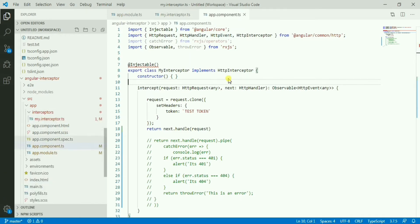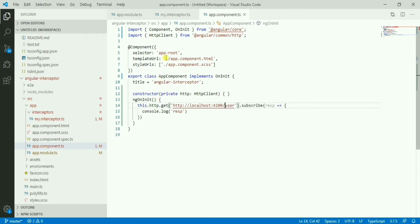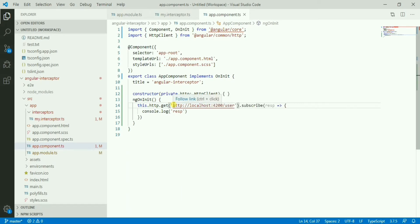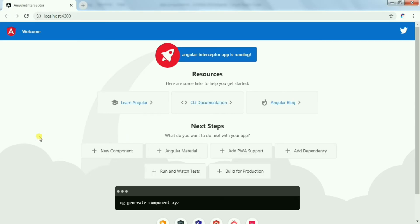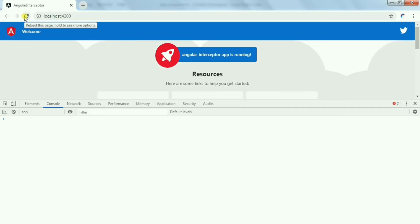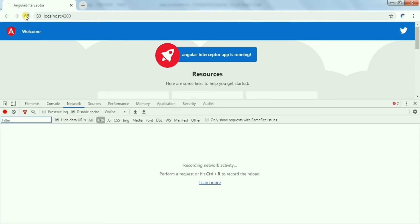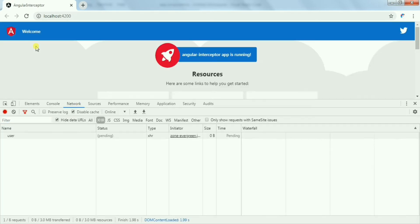In the app component TS file, I simply call one HTTP GET request hitting one endpoint which is not present - I don't have any backend at all, it's just a dummy API so it will return 404. Let me open the dev tools and refresh. As we can see, the API call is in place and it's giving 404.